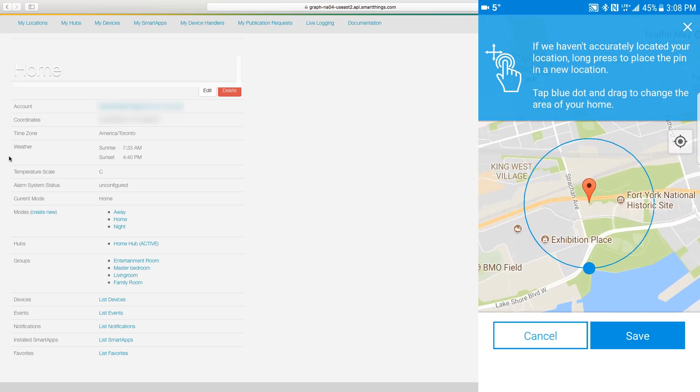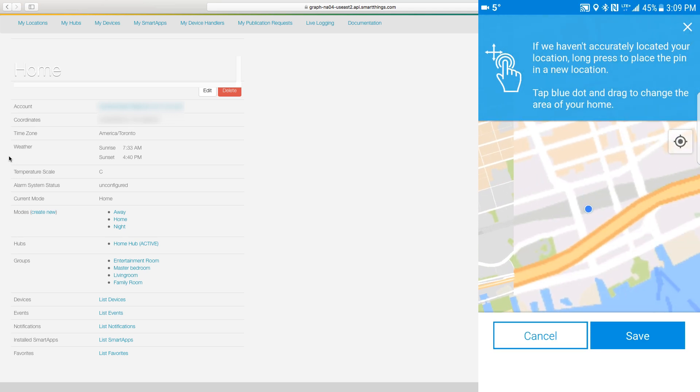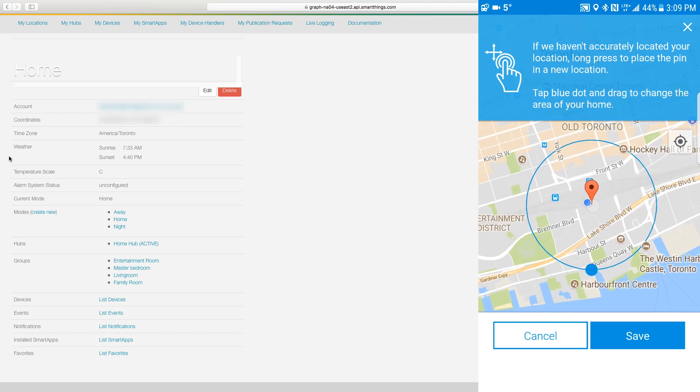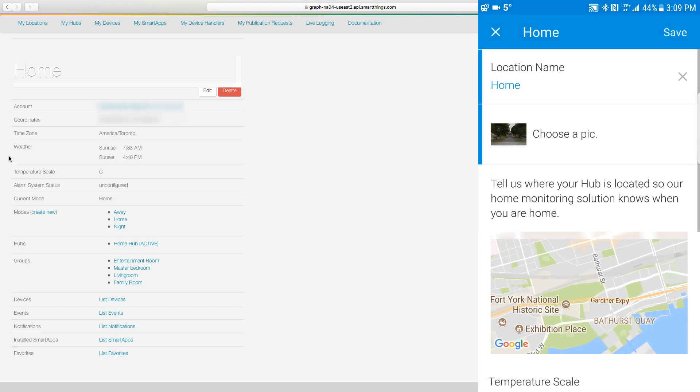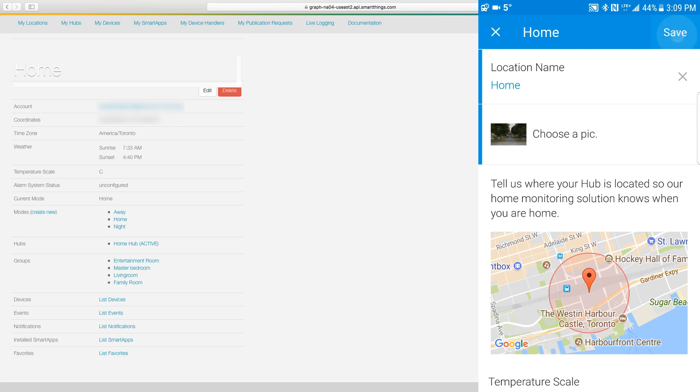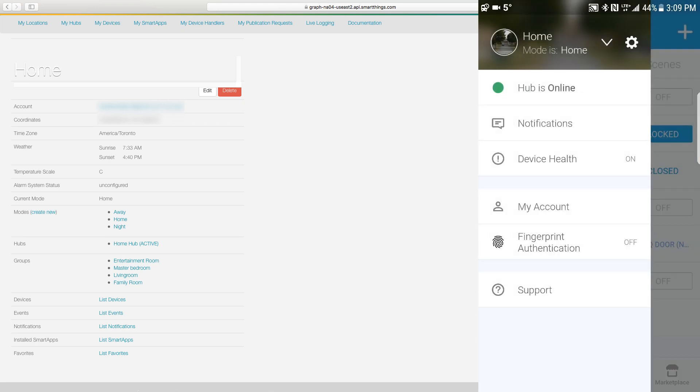Once you do that, you'll be presented either with your geolocation on the top right hand corner. You'll just press that and it will map out where you are. Just press on the screen and hit save and then hit save once again on the top right hand side. This will save your coordinates, updating your time zone.